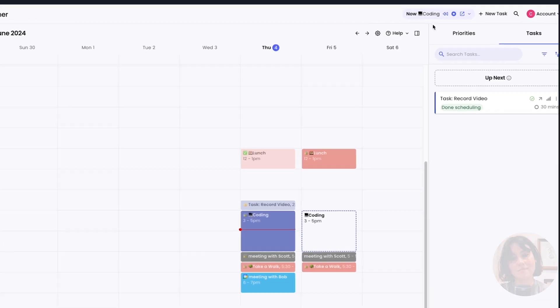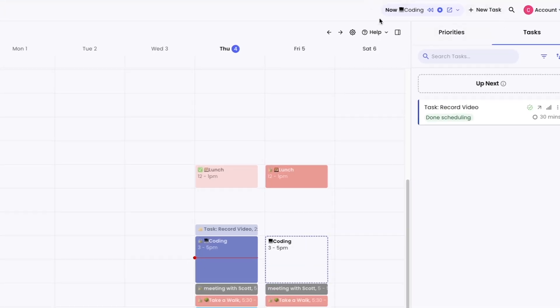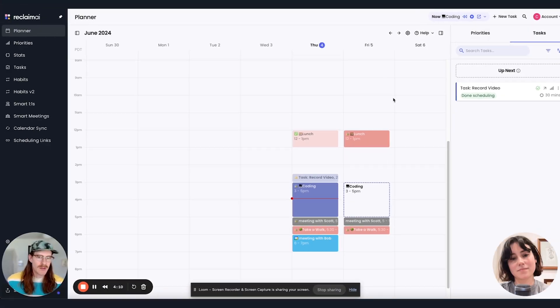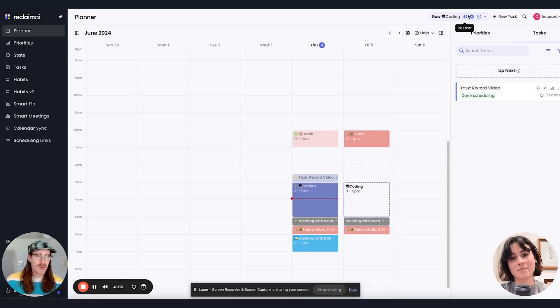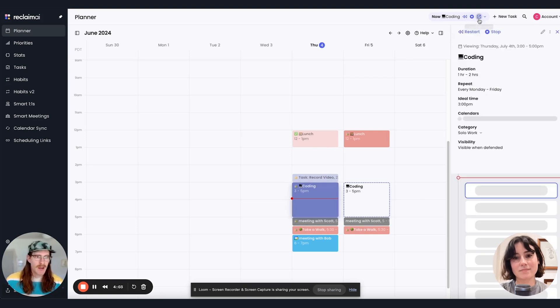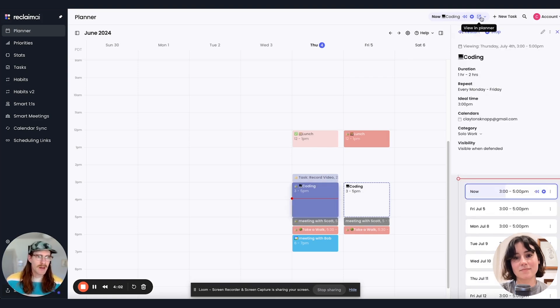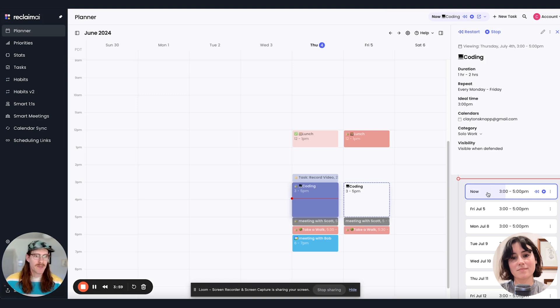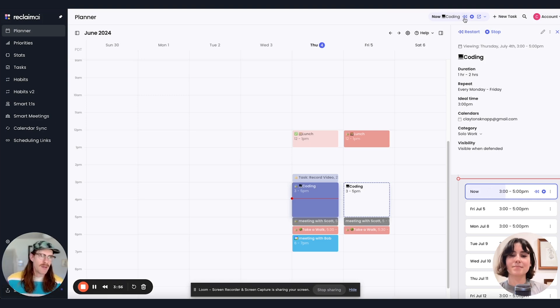The Omnibar is up here, the top right at the header of the app. As you can see right now in my day, it's telling me my coding habit is ongoing. I can view it in the planner, pull up the habit here, you can see it's already started.